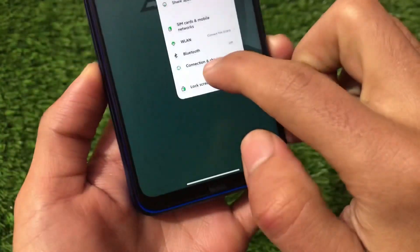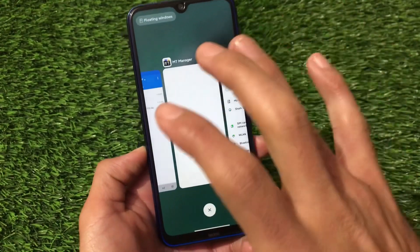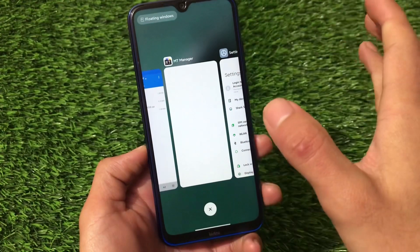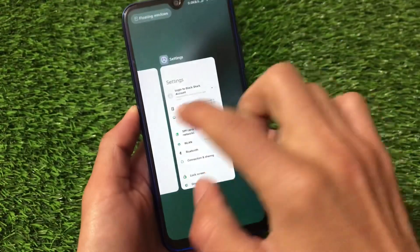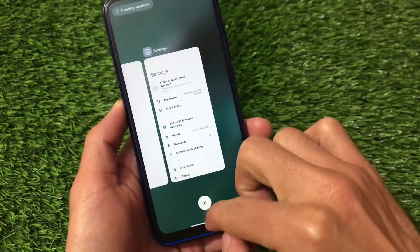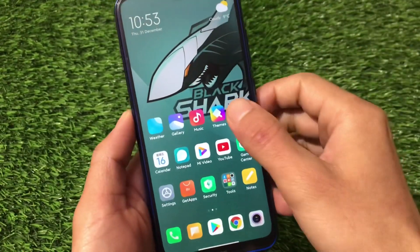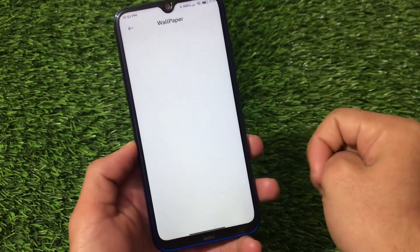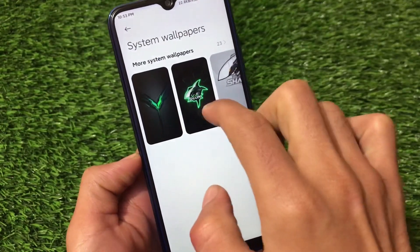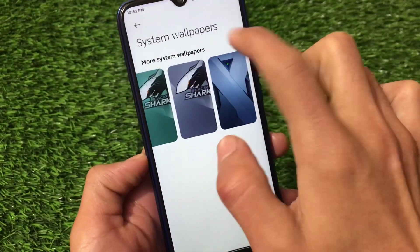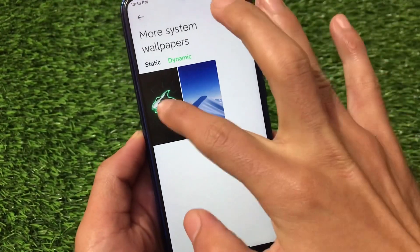The best thing for Redmi Note 8 users is the navigation bar pill, full-screen gestures — everything seems to be working. You don't need to install any Magisk module for that. We also have the floating windows option, new gestures, and the recents are in horizontal position. They also include some Black Shark wallpapers — you can go to the wallpaper section and see all system wallpapers, including 23 more.